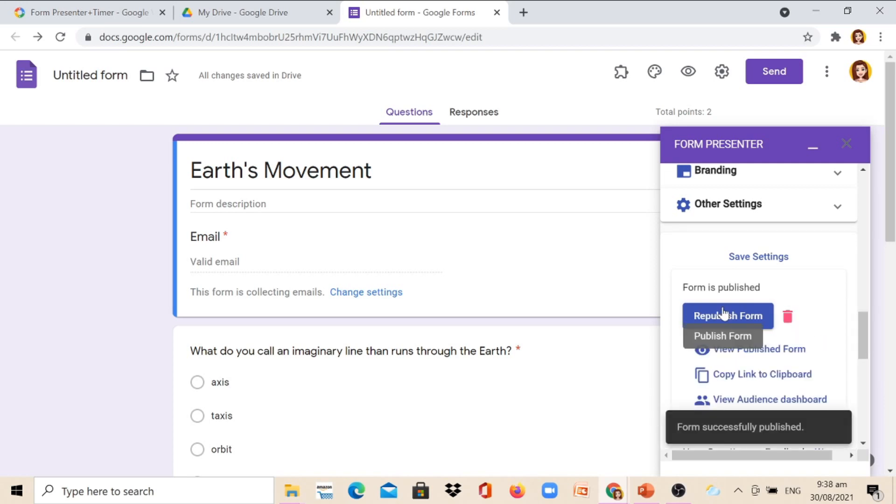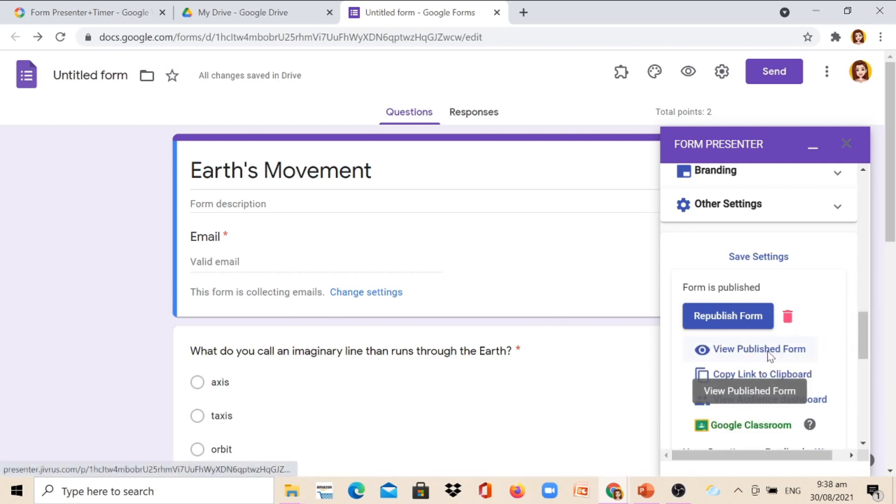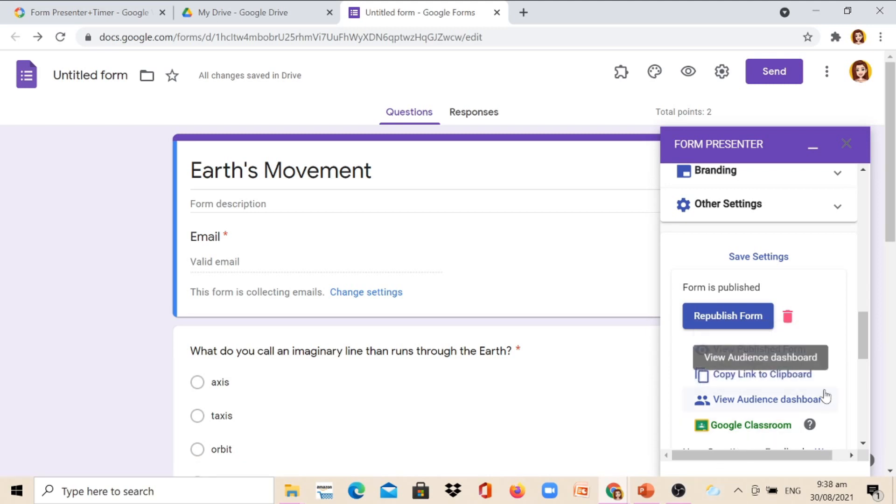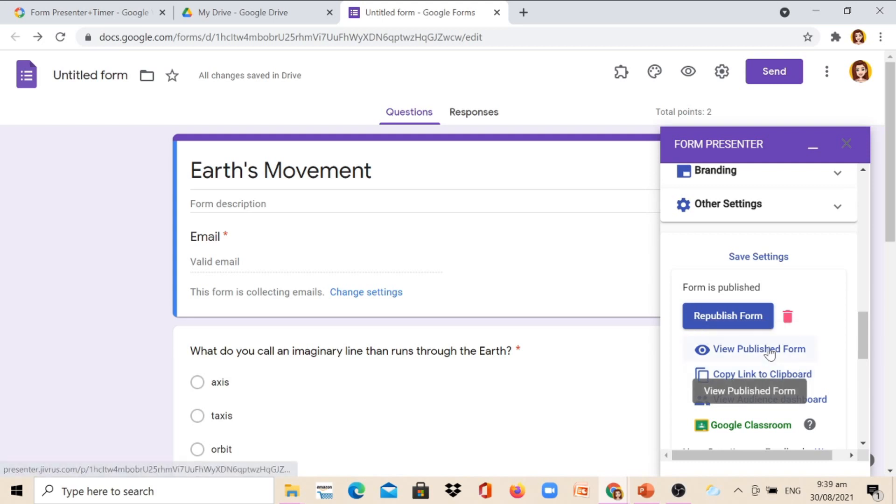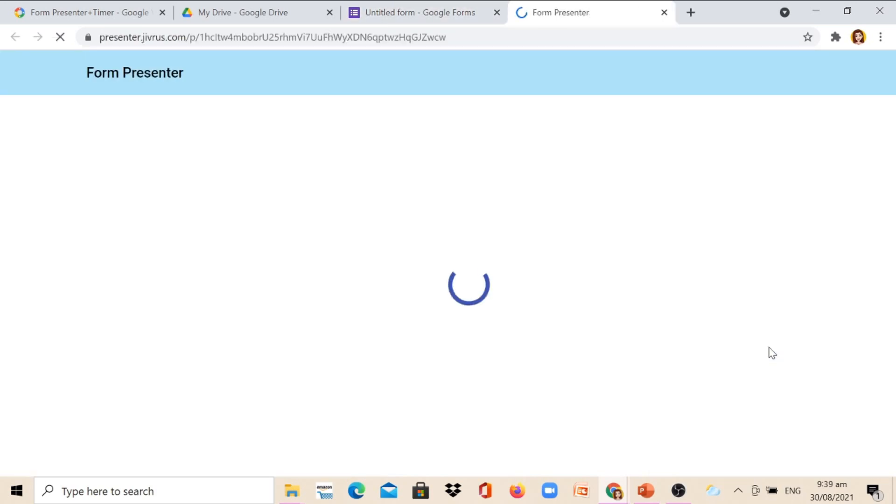When the form successfully publishes, then we can view Publish Form, copy link to Clipboard, and view audience dashboard. So we can view Publish Form for us to review our quiz.